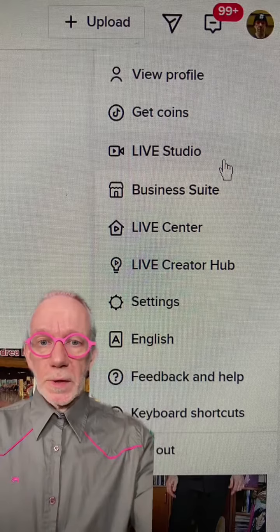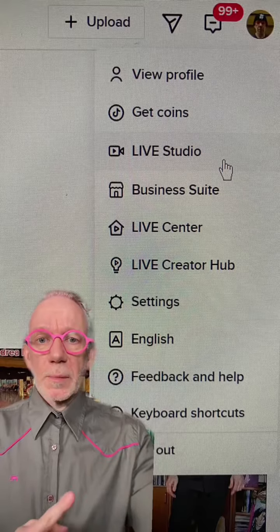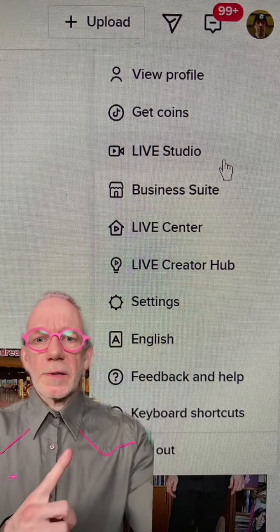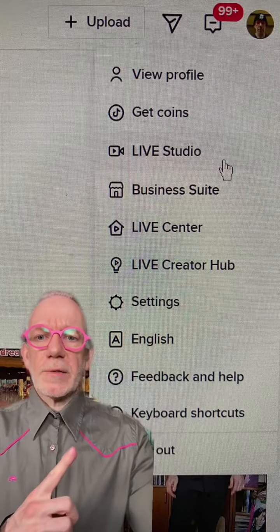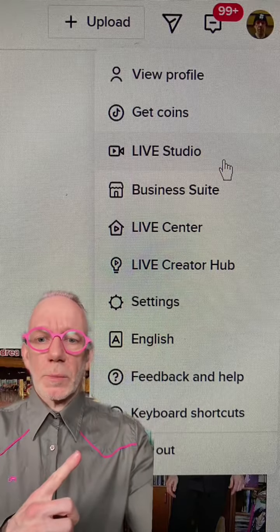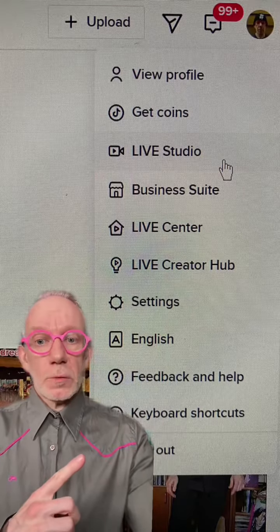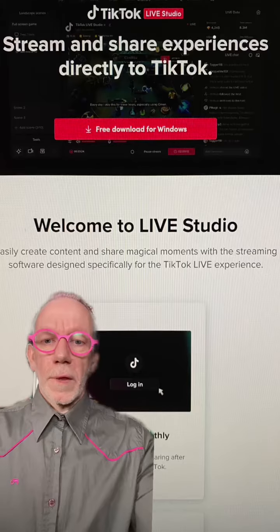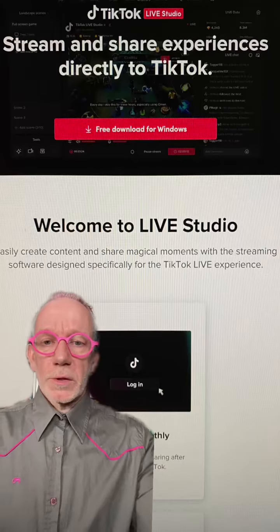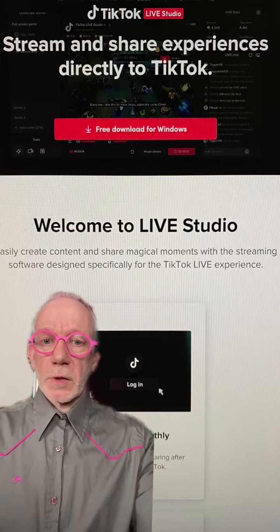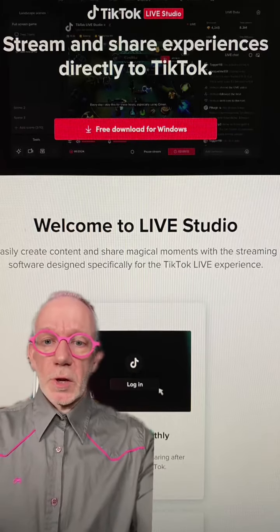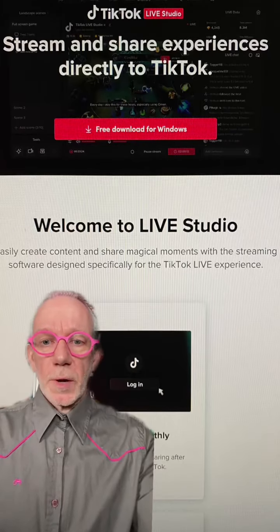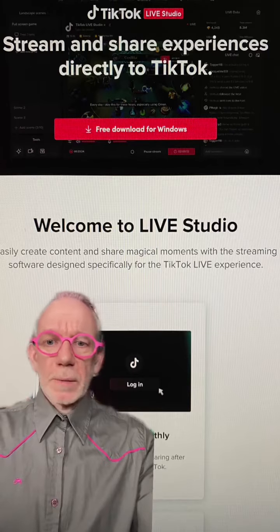To know if you can do a TikTok Live from your PC, click the menu and see if you have Live Studio as an option. If you do, click it. That will give the option to download TikTok's Live Studio PC software. It's only PC — they've not got a Mac version yet.